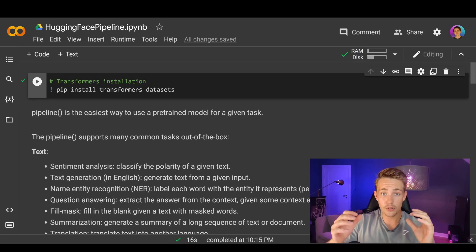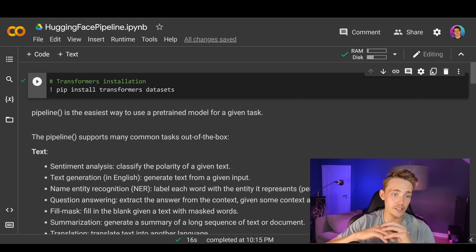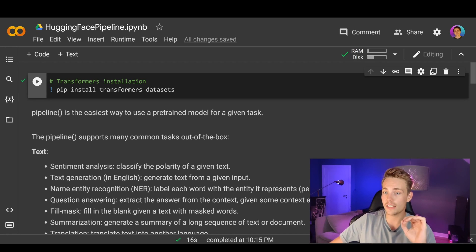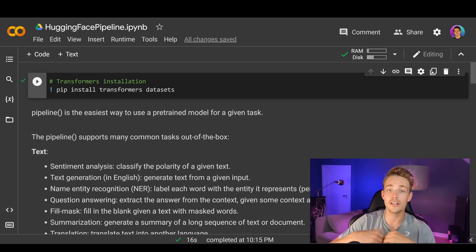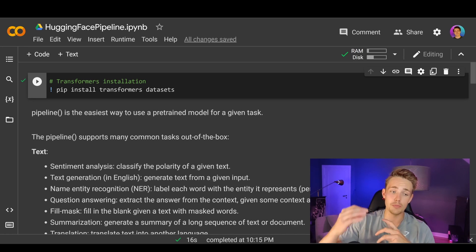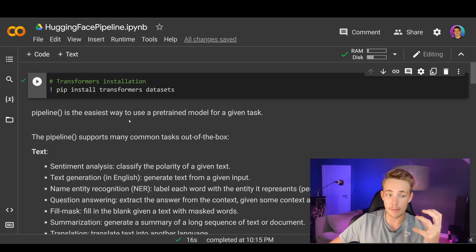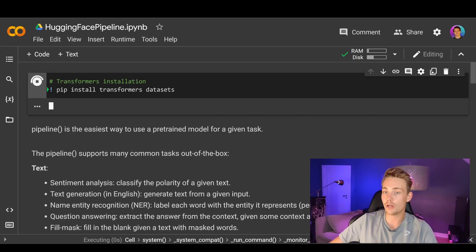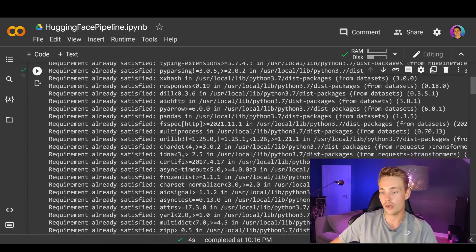In this video, we're just going to jump straight into Google Colab and see how we can actually use this pipeline from Hugging Face. First of all, we need to install the transformers and the datasets from Hugging Face. The pipeline function is the easiest way to use a pre-trained model for a given task — we just need to specify what model we want to use, pass our input into the pipeline, and then we'll get the output to process afterwards.